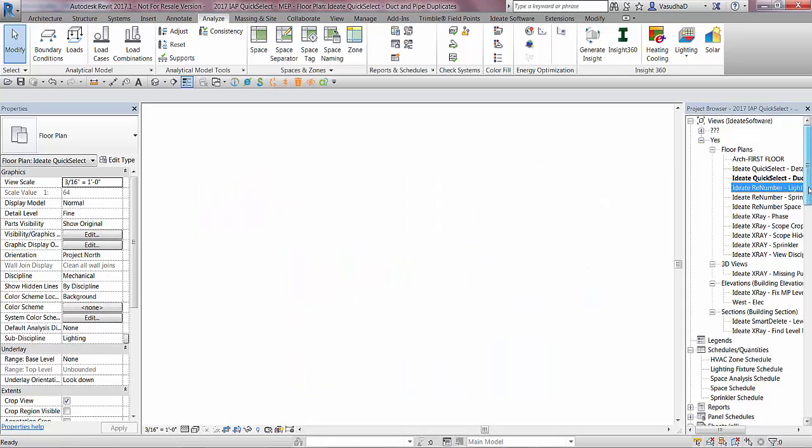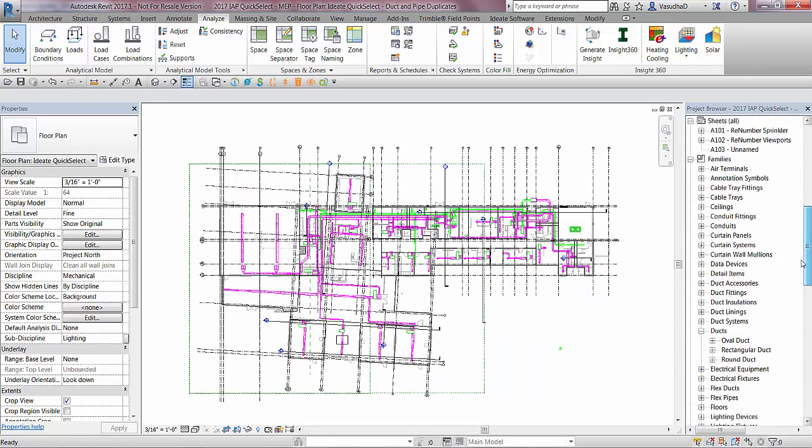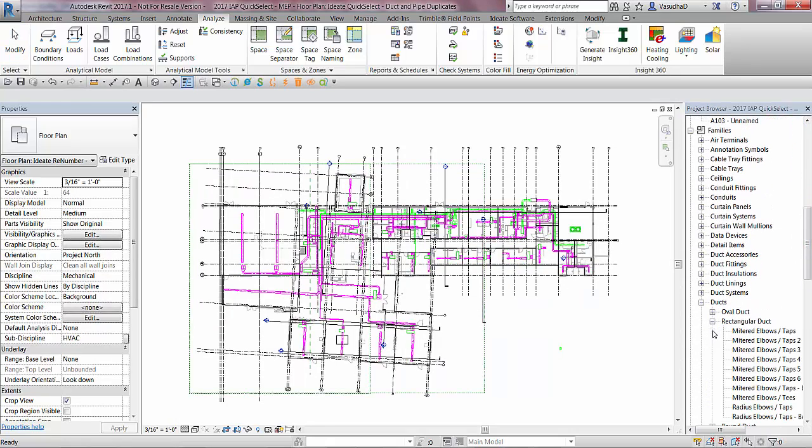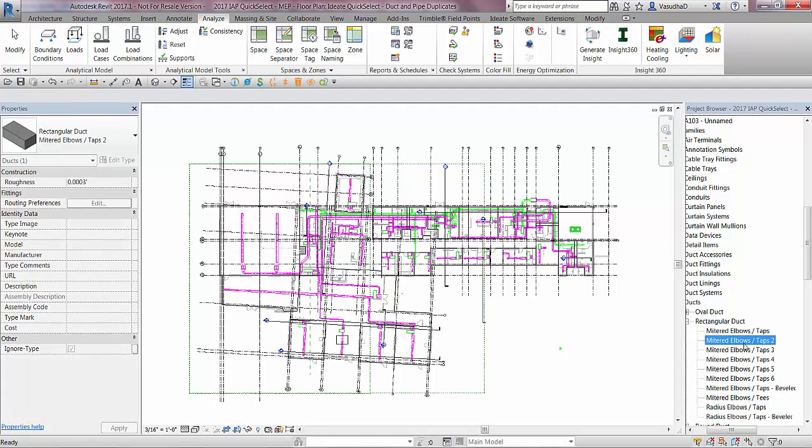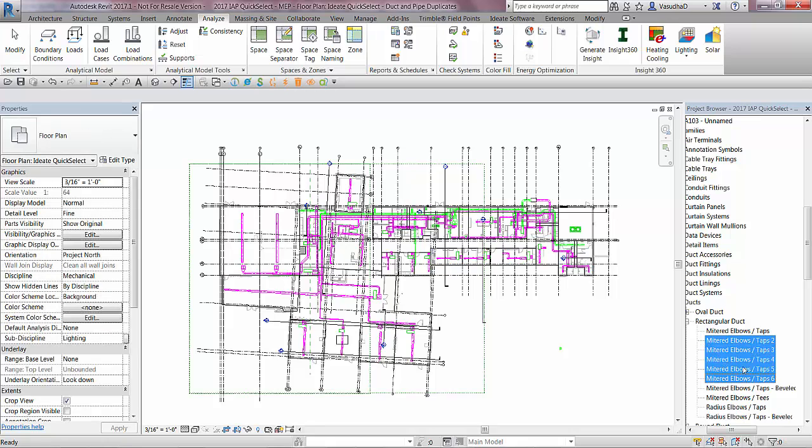Once I have cleaned up all the duplicates, I can simply go to the project browser, select the duplicate family types, and delete them all.